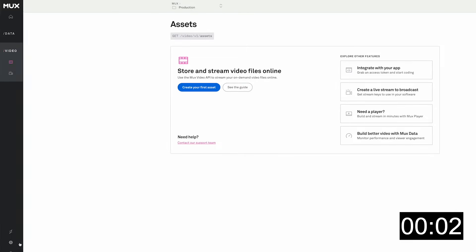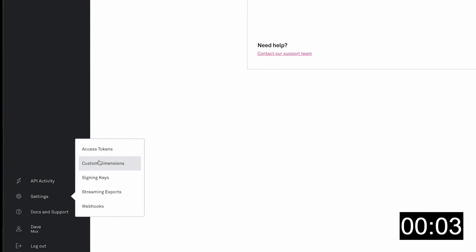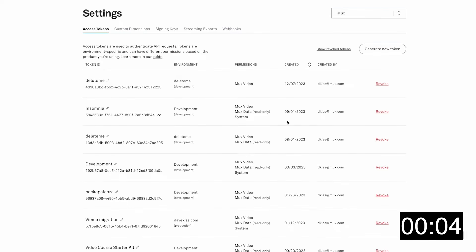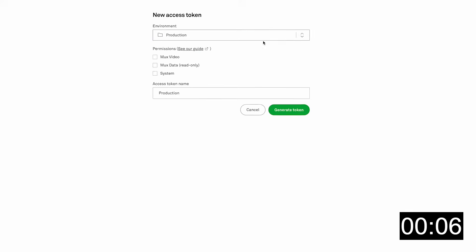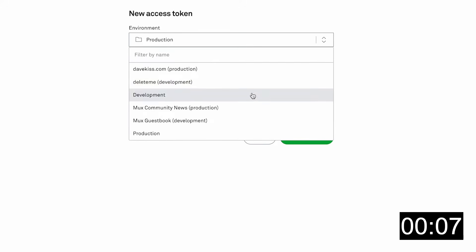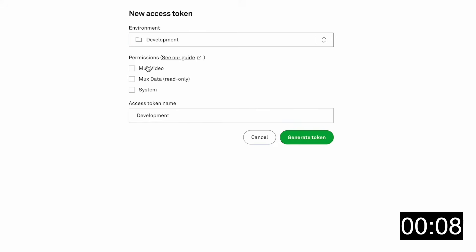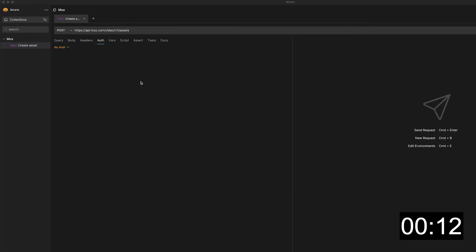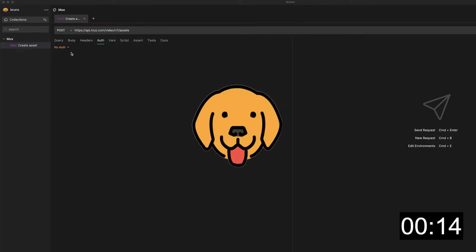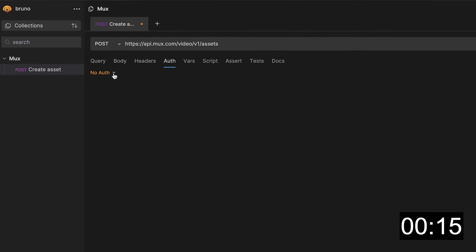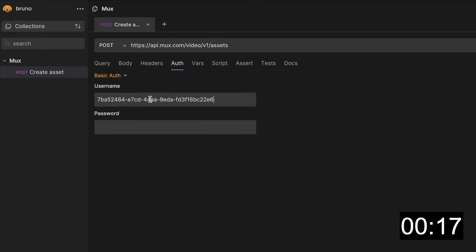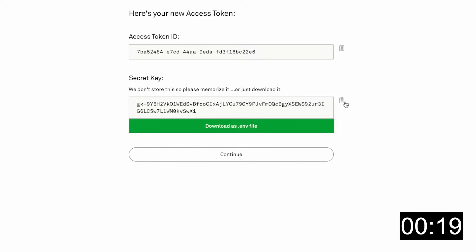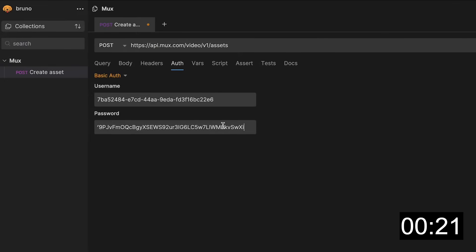First, log into your MUX dashboard and create a new access token. This will allow you to make an authenticated request to the MUX API. Once you have the token, copy it and head on over to an API Explorer application. I'm using Bruno here. The request should use basic authentication, with the username set to your access token and the password to the secret key.